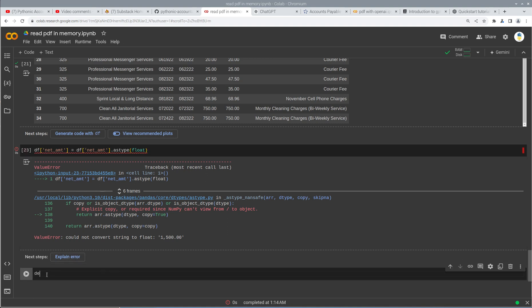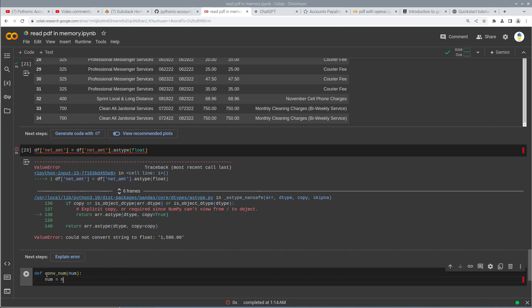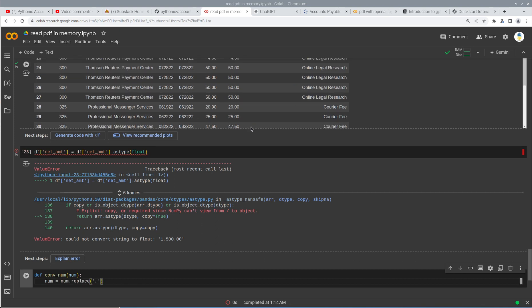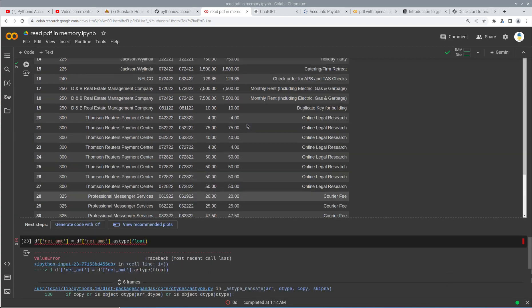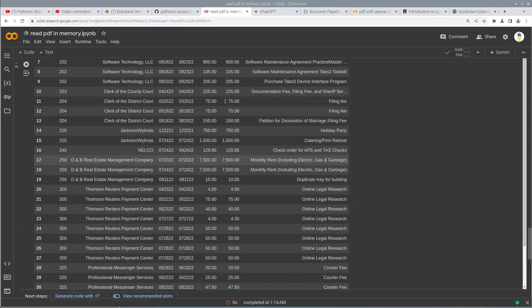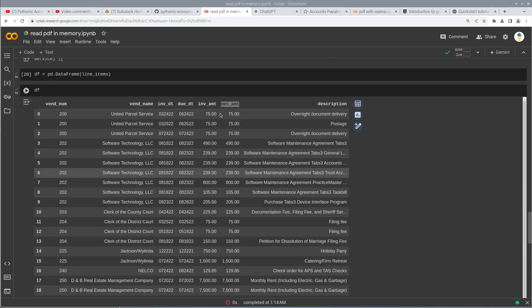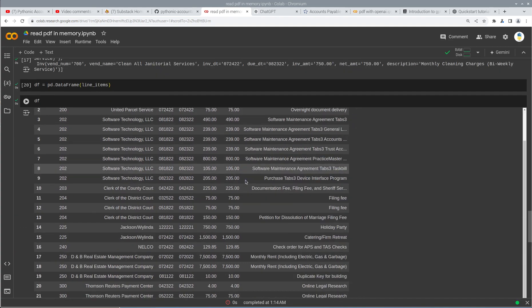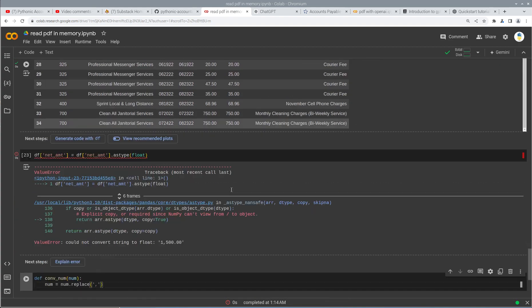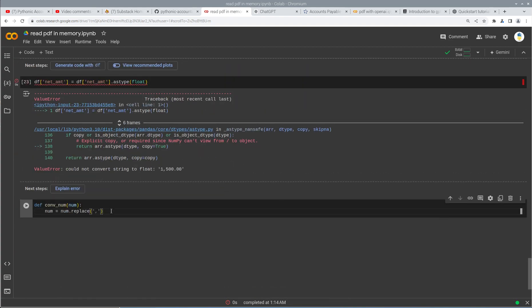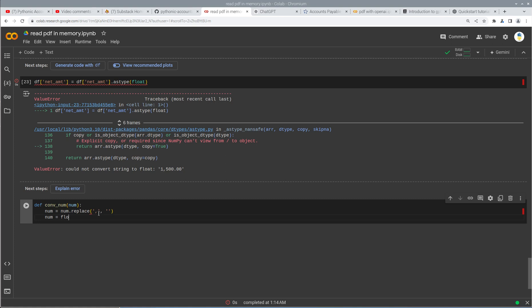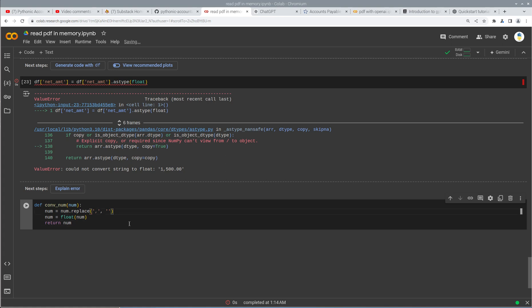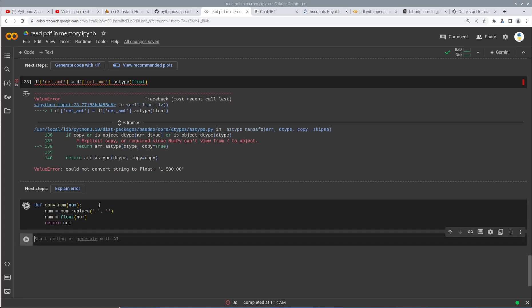So what I like to do here is create a function. So convert num, num, and then what we're going to do is num equals, let's get rid of the comma. And there's probably no negative numbers. That might only be the only one with a comma. So if there were negatives, we'd have to treat those as well. But here we're just replacing the comma with nothing. And then num equals float num return num. That should work.